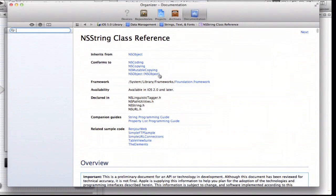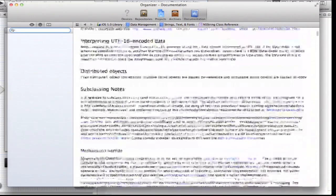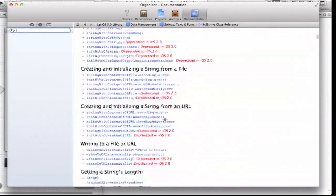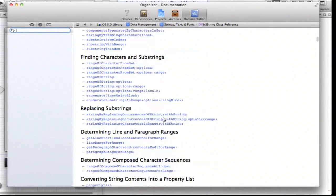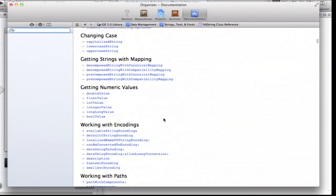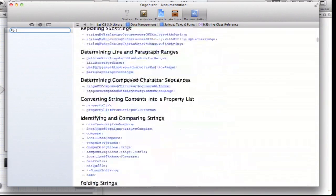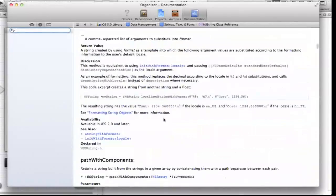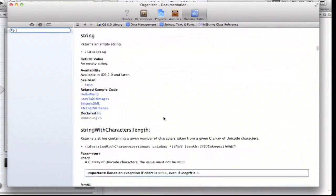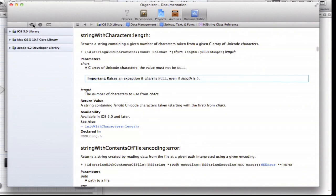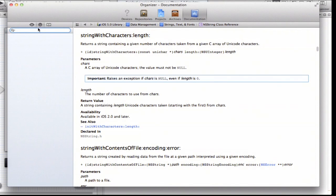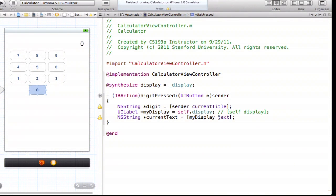Now let's get rid of these local variables. We don't need myDisplay — we'll just use self.display directly. We don't need newText — we'll put that inline. We don't need currentText either. So the entire method collapses to one line of code: self.display.text = self.display.text stringByAppendingString digit. The dot notation combined with Objective-C's interlaced keyword arguments makes this read somewhat pseudo-English: 'my display's text equals my display's text by appending this digit.' Objective-C really tries in its syntax to be readable.